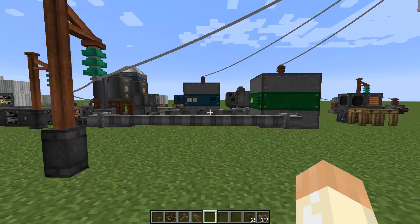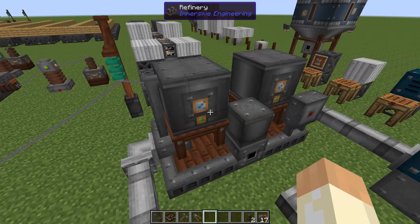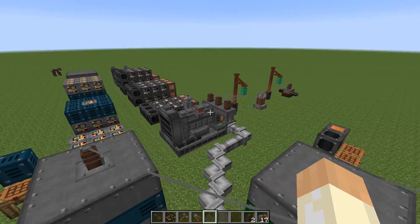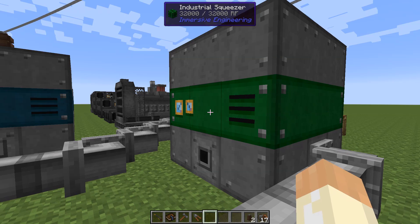Now let's take a look at our final power generation method for this video: biodiesel. This involves the refinery, the fermenter, and the diesel generator. We'll take it in order so everything is clear.